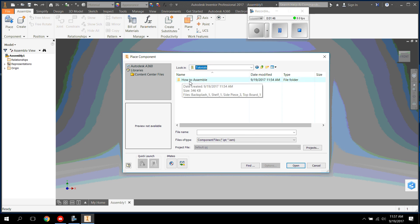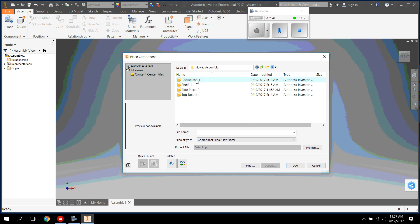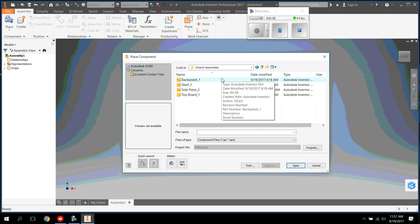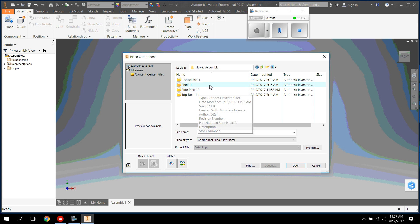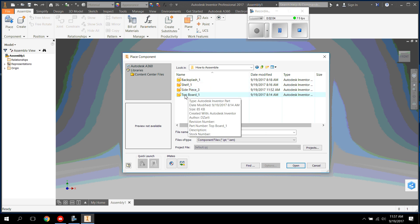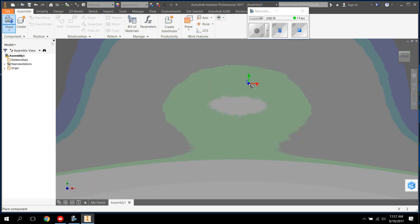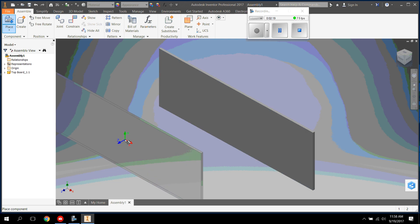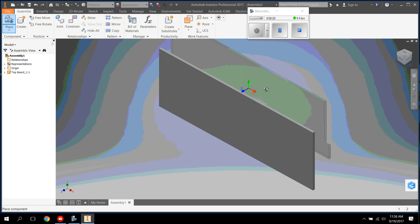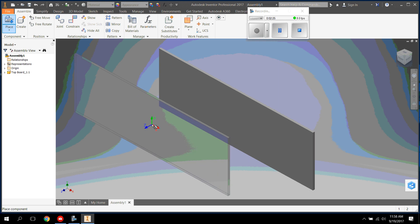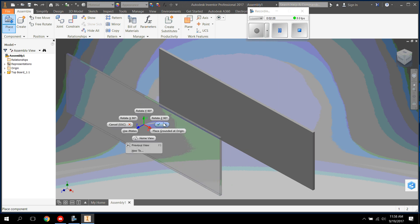Then click on the one that says How to Assemble. You should have all four pieces in here. Now we're going to place a couple of pieces in at a time, starting with the top board. Click Top Board, then press Open. It's going to look really big — you won't really be able to see it. All I want you to do right now is click once and it's going to place it in. You have options to place more than one piece, but right now we only need one top board. Right click, press OK.